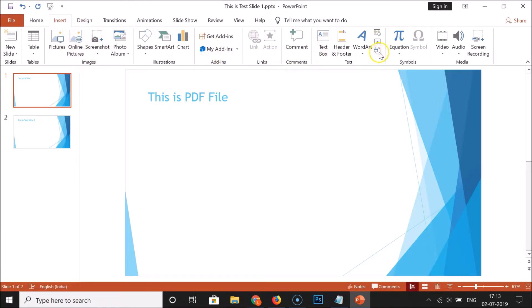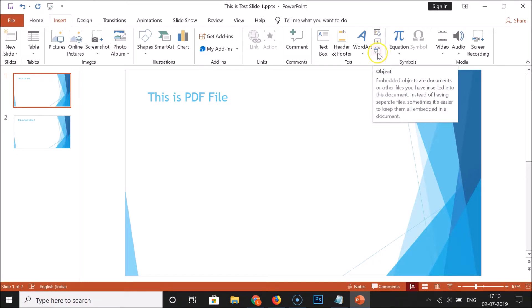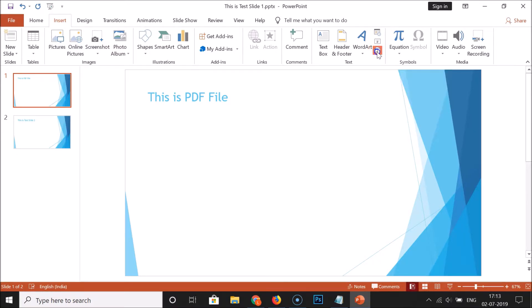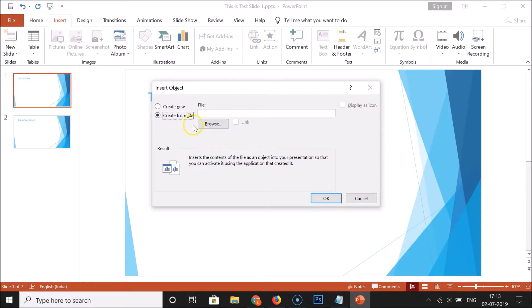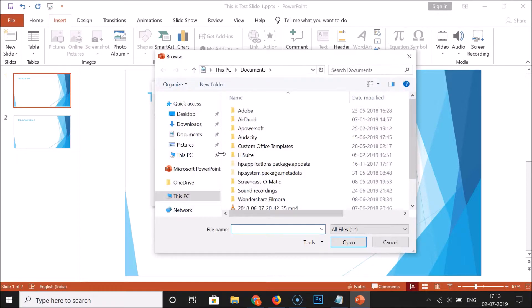You need to go to the Object option and click on it. The Insert Object window will open. Click on 'Create from File' to select it, then click on the Browse button and navigate to the location where you have your PDF file.